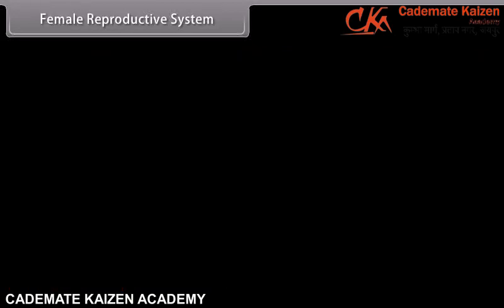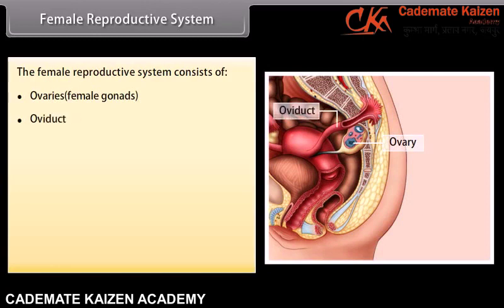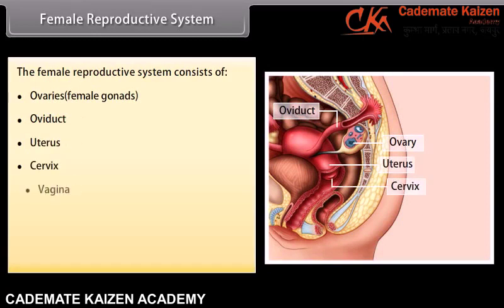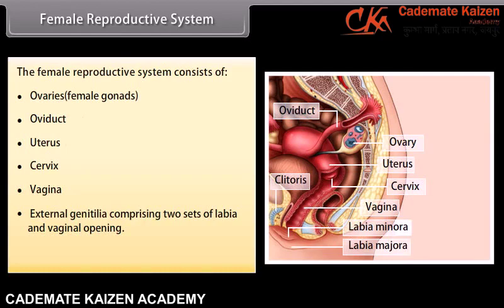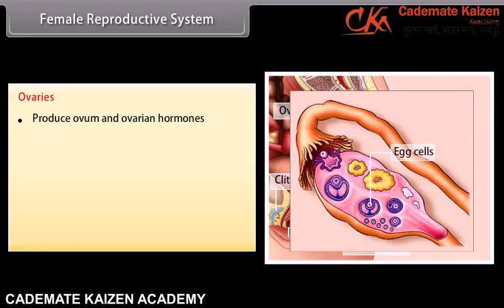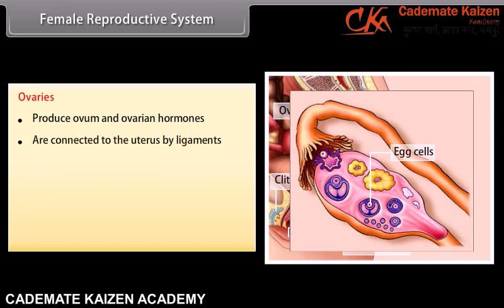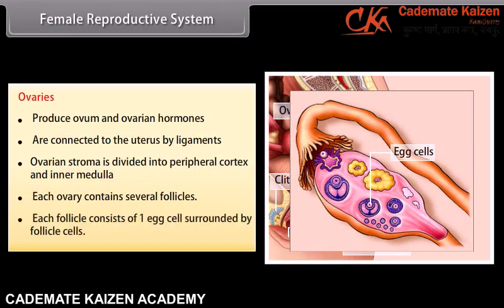The female reproductive system consists of ovaries (female gonads), oviduct, uterus, cervix, vagina, external genitalia comprising two sets of labia and the vaginal opening, and a pair of mammary glands. Ovaries produce ovum and ovarian hormones, are connected to the uterus by ligaments, and the ovarian stroma is divided into peripheral cortex and inner medulla. Each ovary contains several follicles, each consisting of one egg cell surrounded by follicle cells.